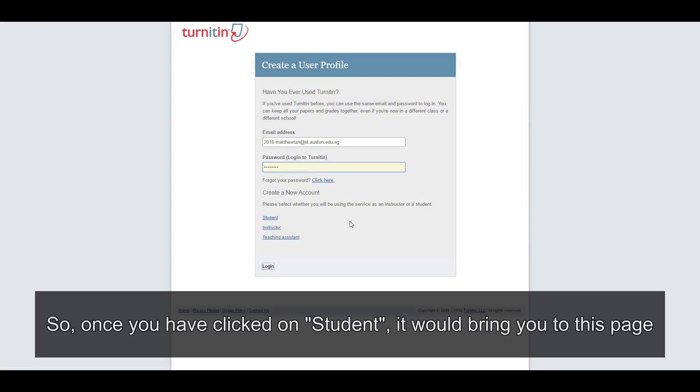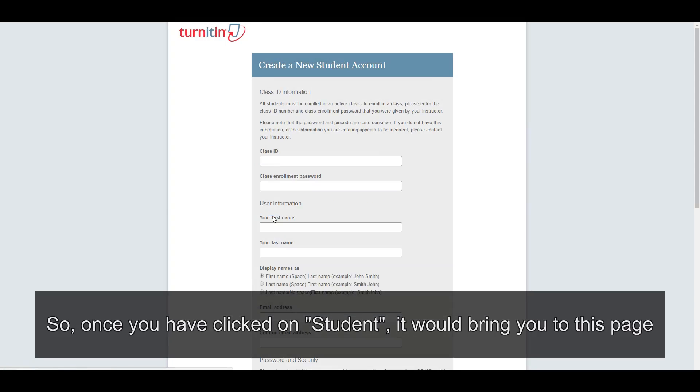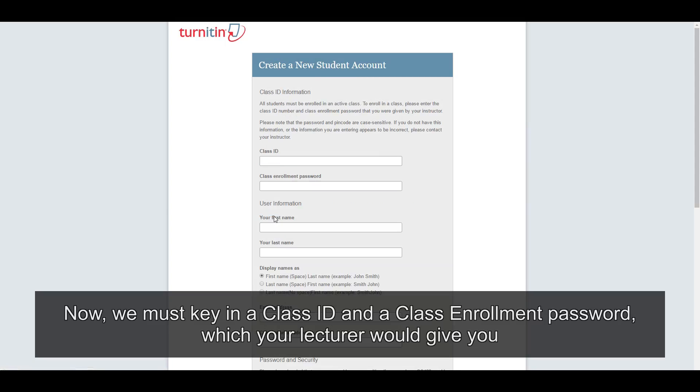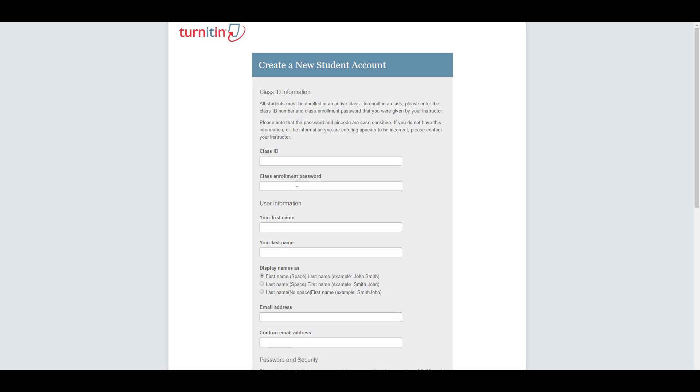So once you've clicked on student, it would bring you to this page.